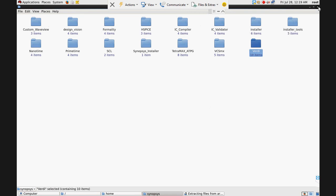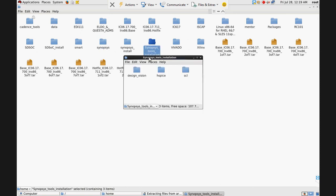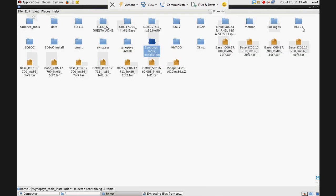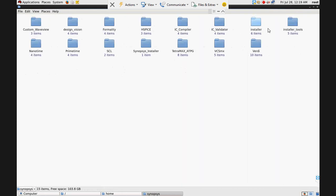I installed three tools: Design Vision, HSpice, and SCL. In a similar manner you can install other Synopsys tools like TetraMAX, IC Validator, IC Compiler, and Formality. Continue with my channel and like my videos. If you haven't subscribed yet, please subscribe. In the next video I will share the installation procedure of Mentor Graphics, and after that I will start the basic design flow of different tools. Thank you.